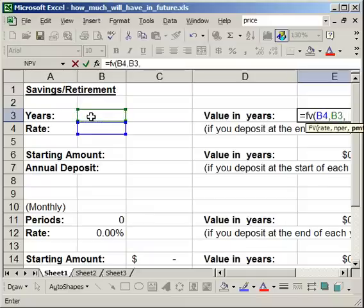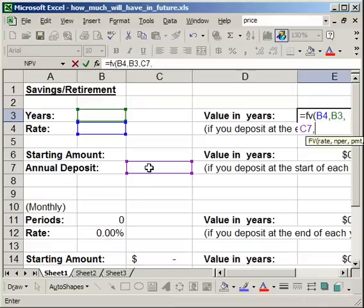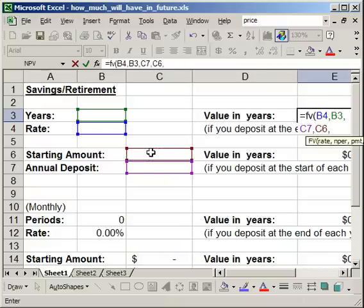The next thing we want is our payment, so how much we're going to pay into it every period. That'll be our annual deposit. And the next thing is the present value. Now the present value in terms of the savings and retirement plan is going to be the starting amount in the account. So how much you already have in there is going to be the present value.